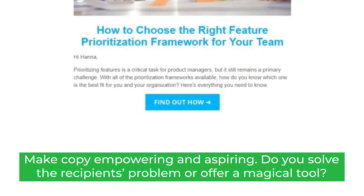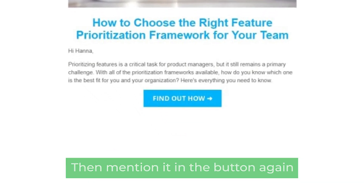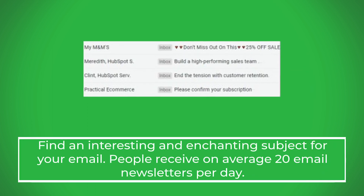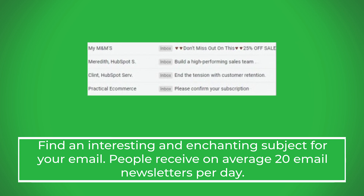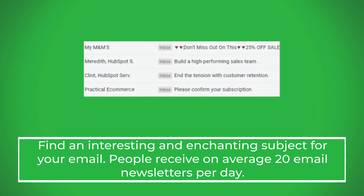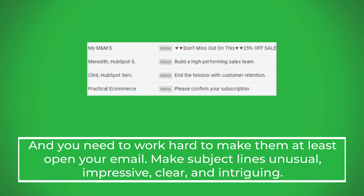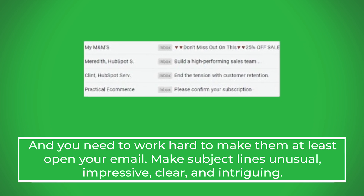Make your copy empowering and inspiring. If you solve the recipient's problem or offer a useful tool, mention it in the button. Also, find an interesting and enchanting subject line for your email — people receive on average 20 email newsletters per day, so you need to work hard to make them open yours. Make subject lines unusual, impressive, clear, and intriguing.